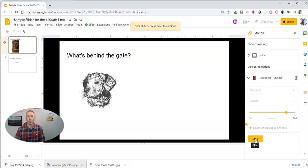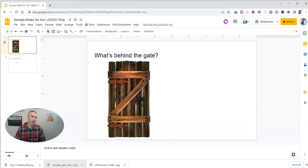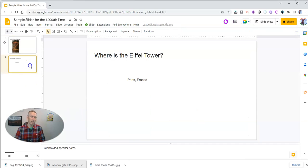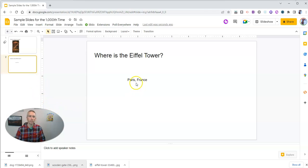And so that's how we can do that image reveal using just the effects in Google Slides. Now, let's say we want to do something like a little quiz game for our students, and we have a question like, 'Where is the Eiffel Tower?'